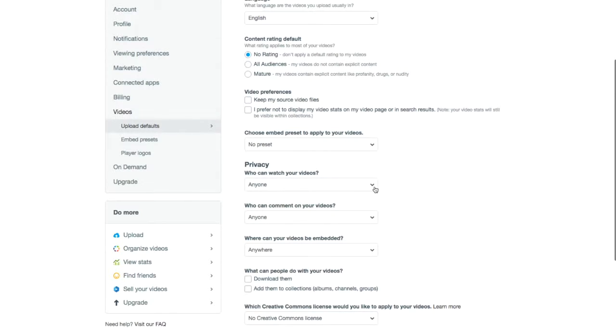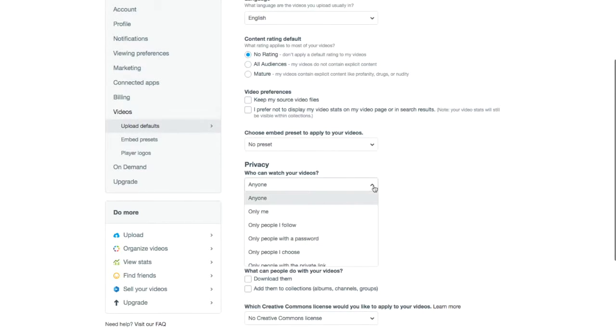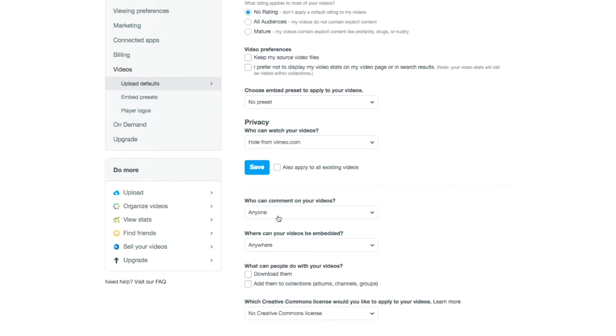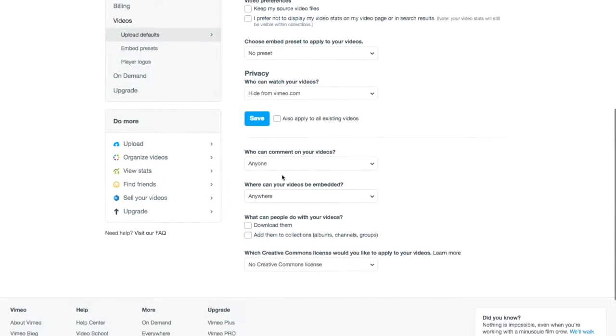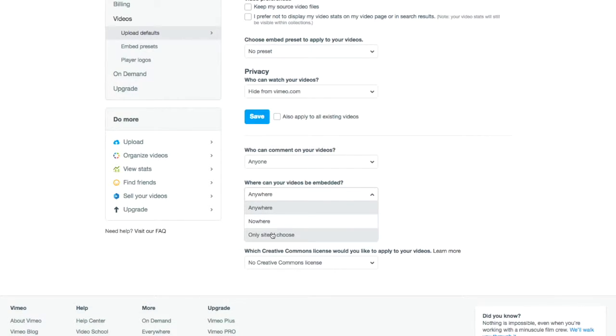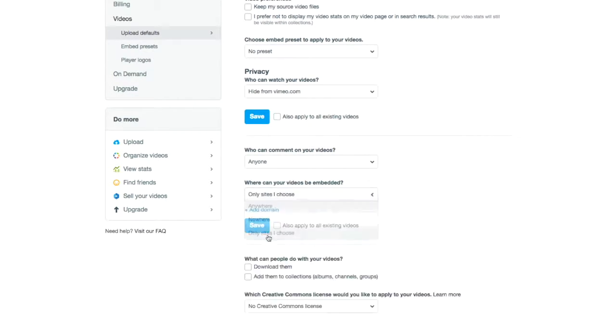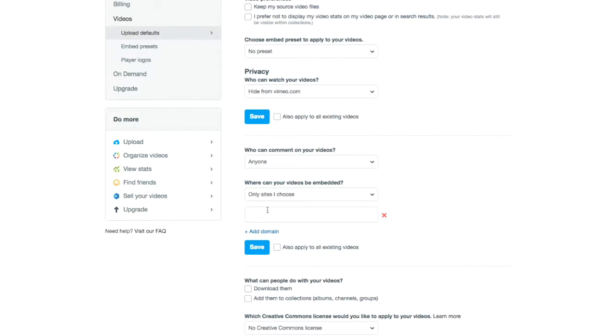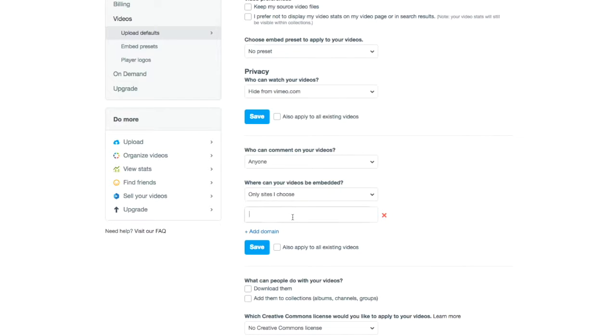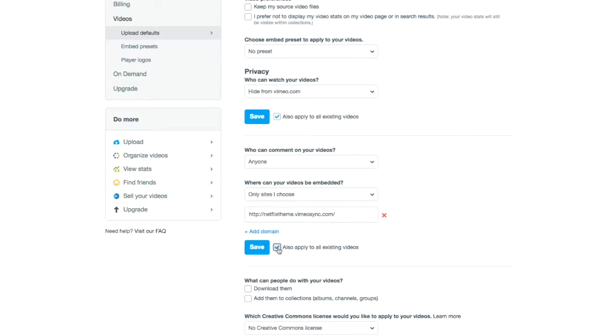Go to videos and change the privacy to hide from vimeo.com. Also change this to only sites I choose, add a domain, and take the domain where your videos are hosted. For me, that's going to be netflixtheme.vimeosync.com.